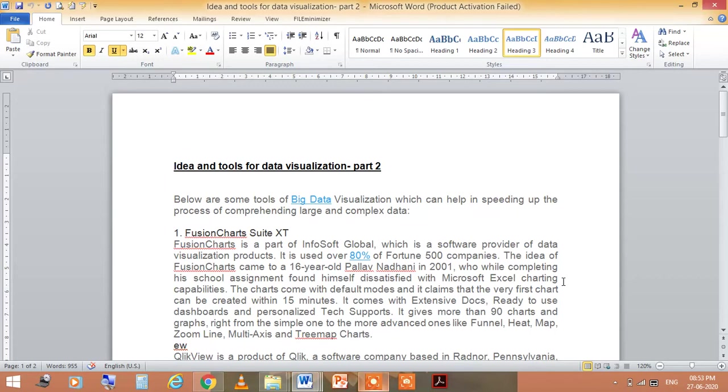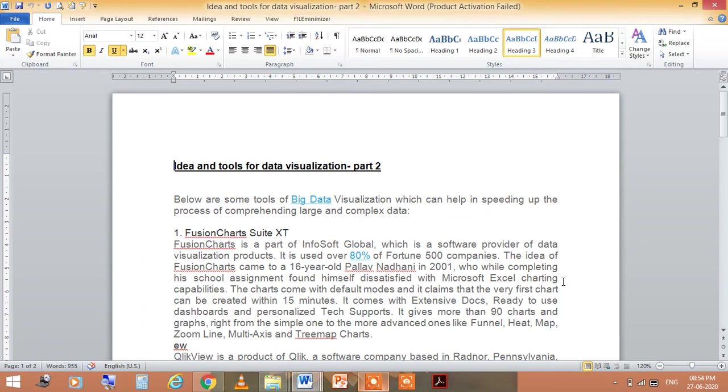The chart comes with default modes and claims the very first chart can be created within 15 minutes. It comes with extensive docs, ready-to-use dashboards, and personalized tech support, and gives more than 90 charts and graphs, right from simple ones to more advanced ones like funnel, heat map, zoom line, multi-axis, and tree map charts.